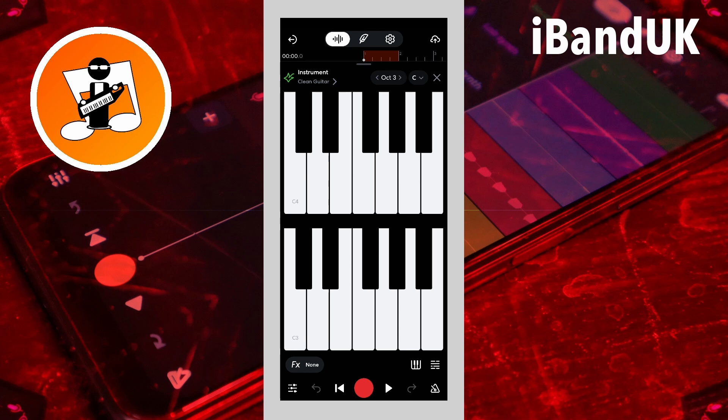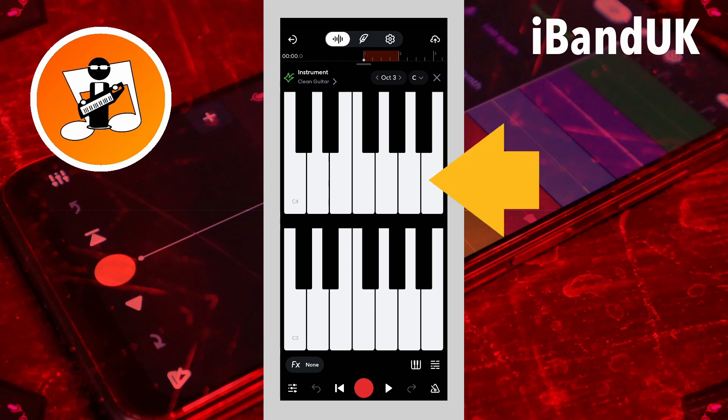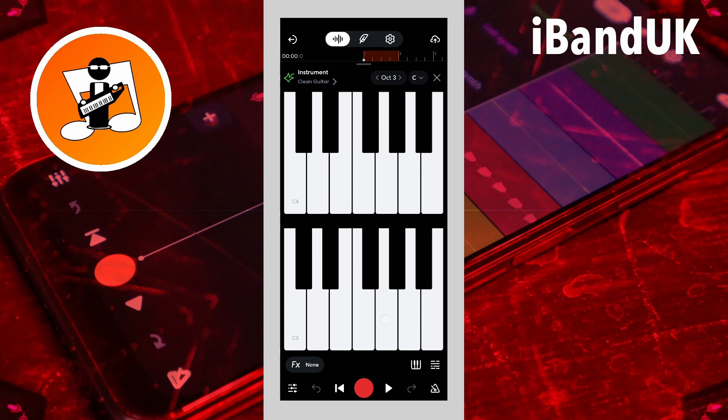The virtual instrument record screen will now open. Here you can play the sound on the virtual keyboard. To record the notes you play on the virtual keyboard, tap on the record button.